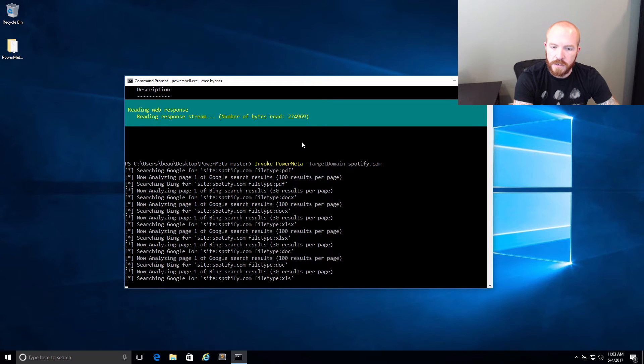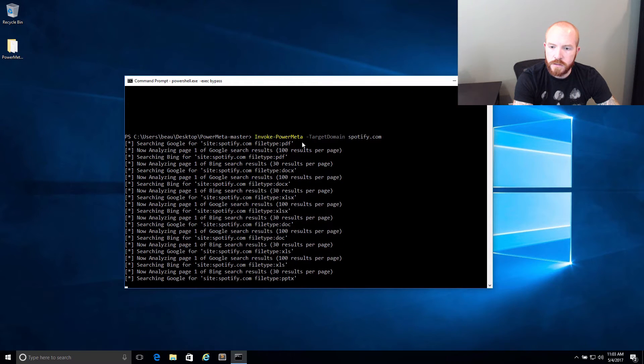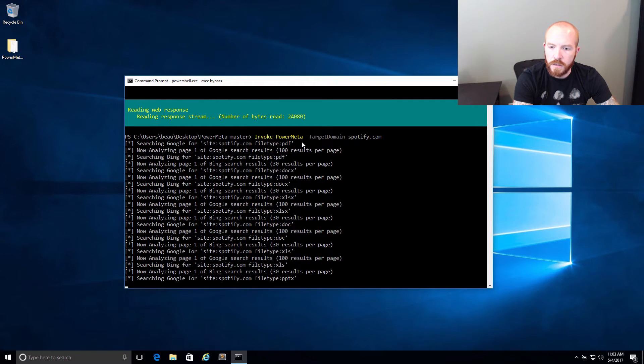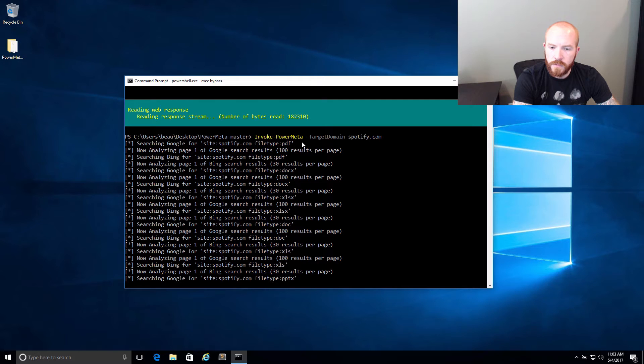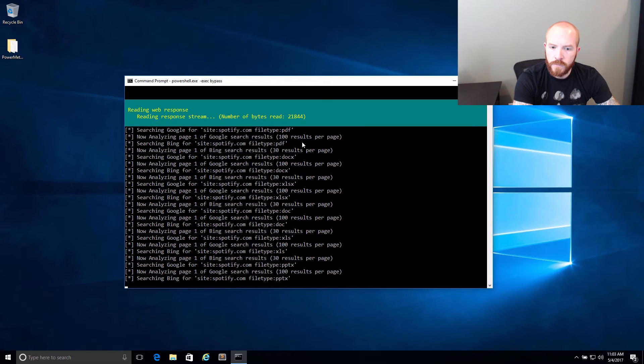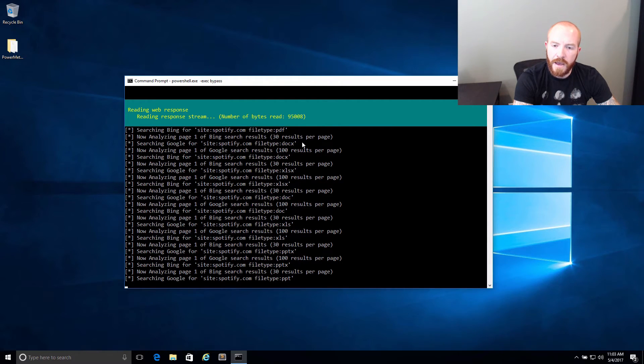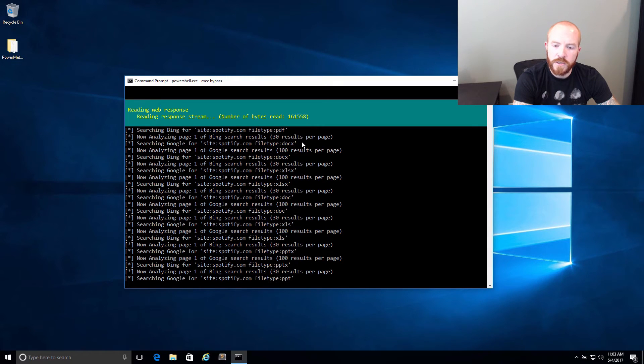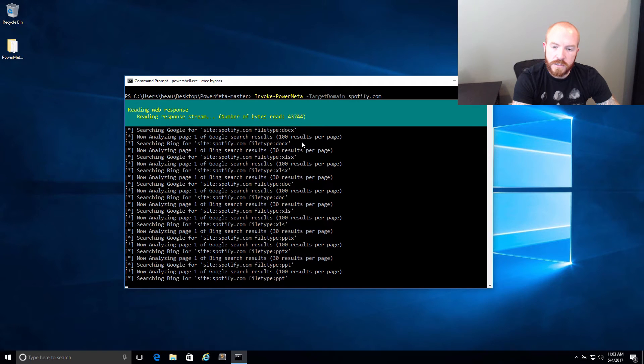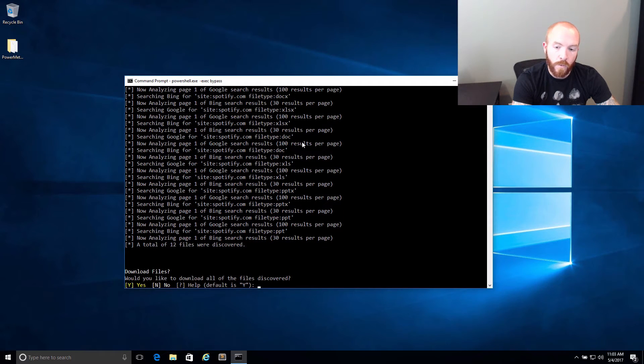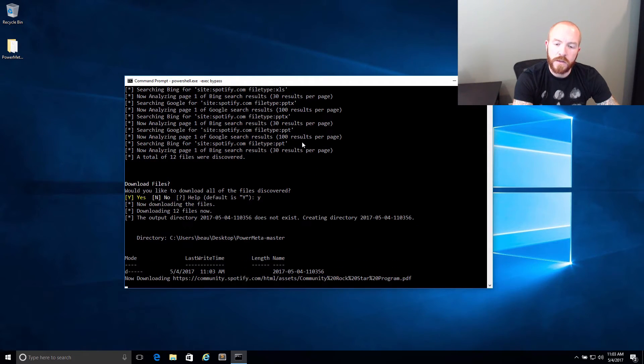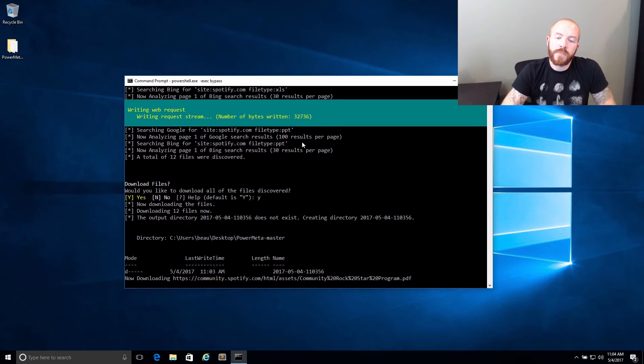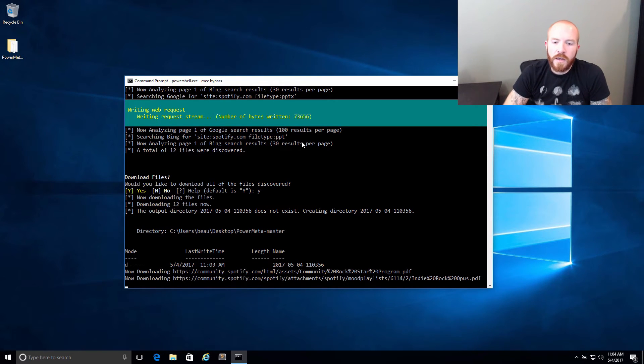So let's let this finish up. It's looking for XLS, and this should be PowerPoint's the last one, I believe. Something you've got to be careful with is both Google and Bing have some restrictions in terms of how much you can hit their site. I actually haven't had Google warn me yet or prompt for the CAPTCHA code.